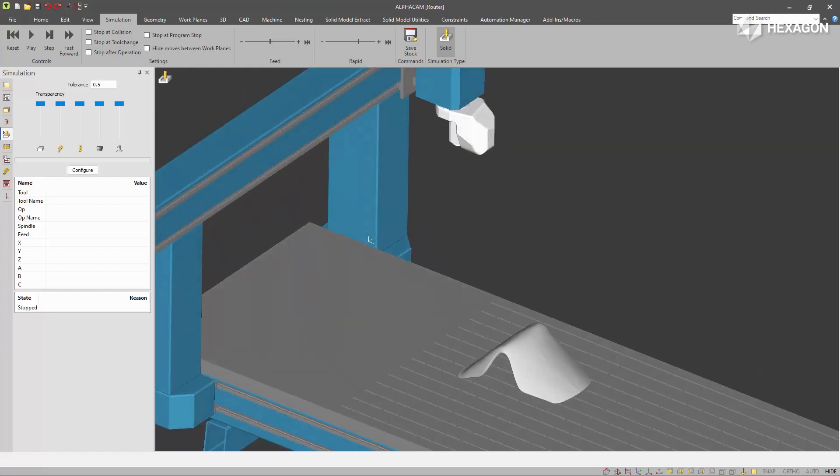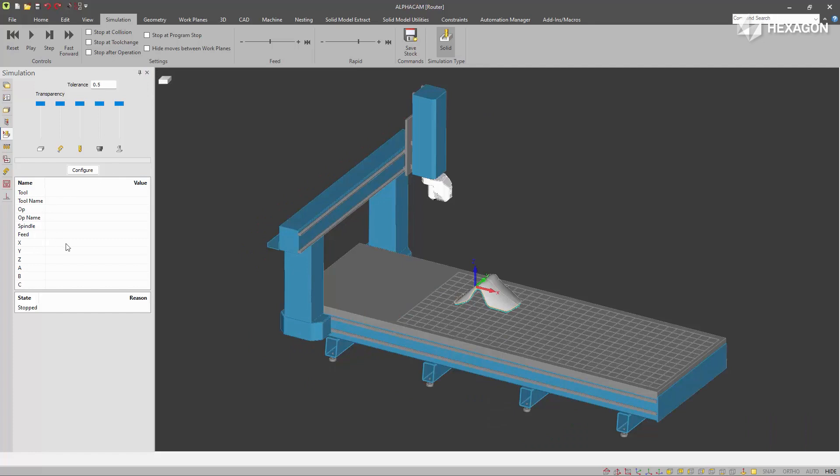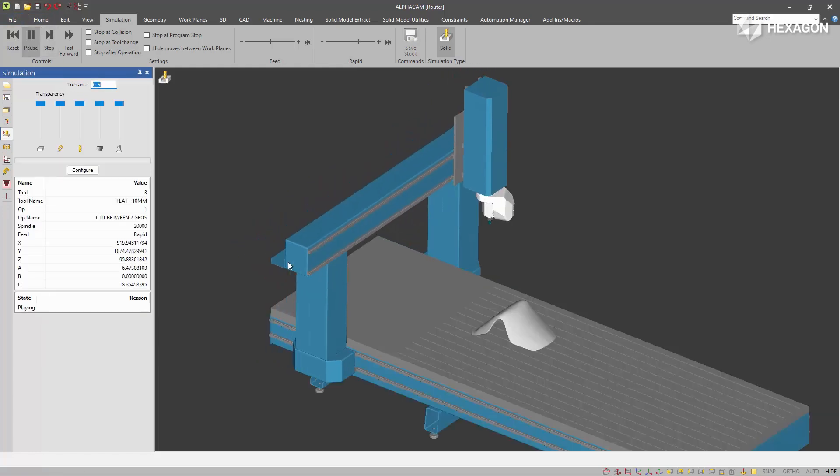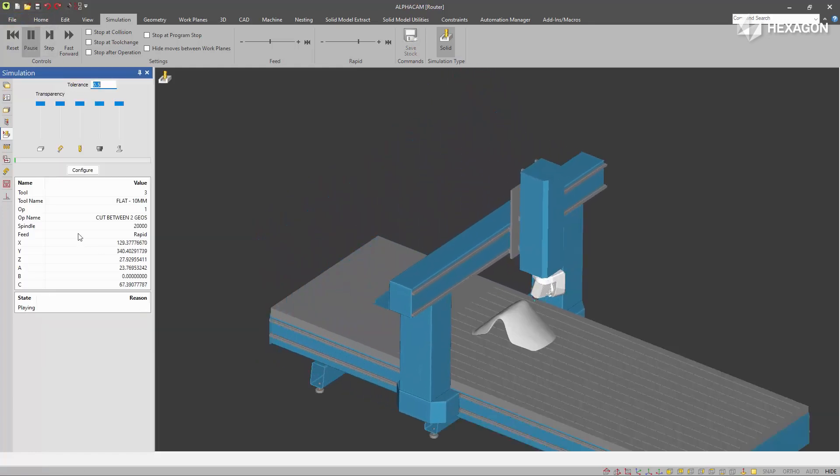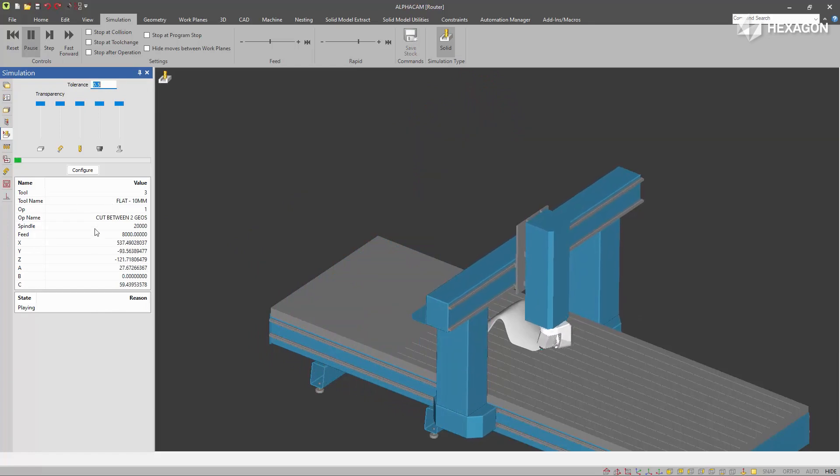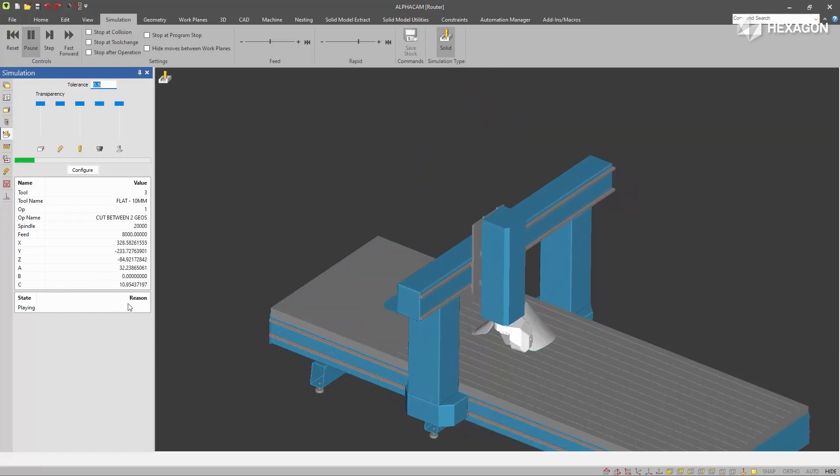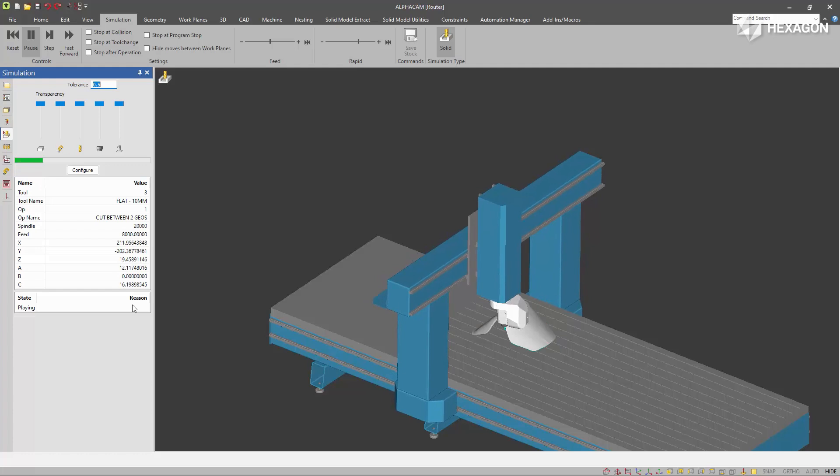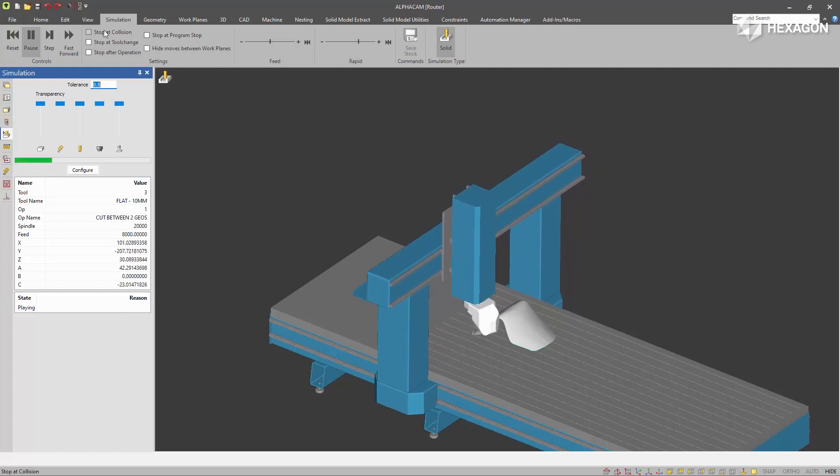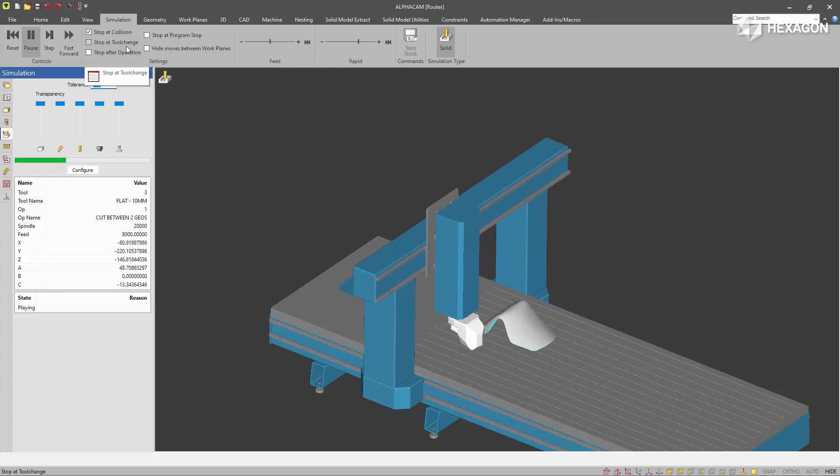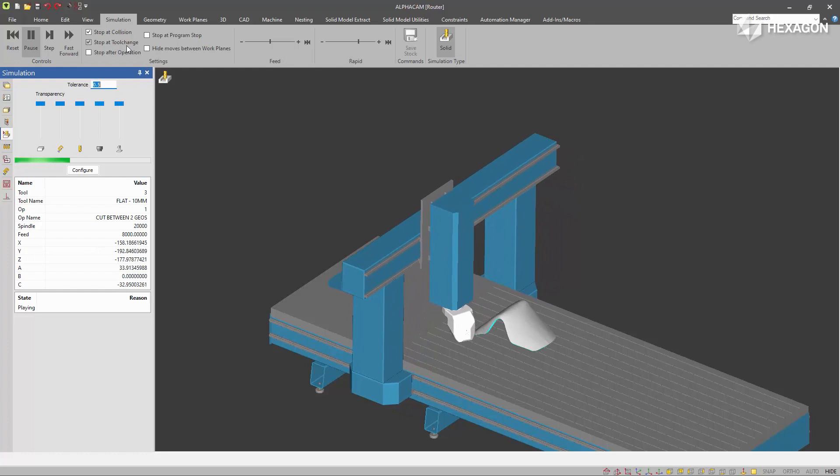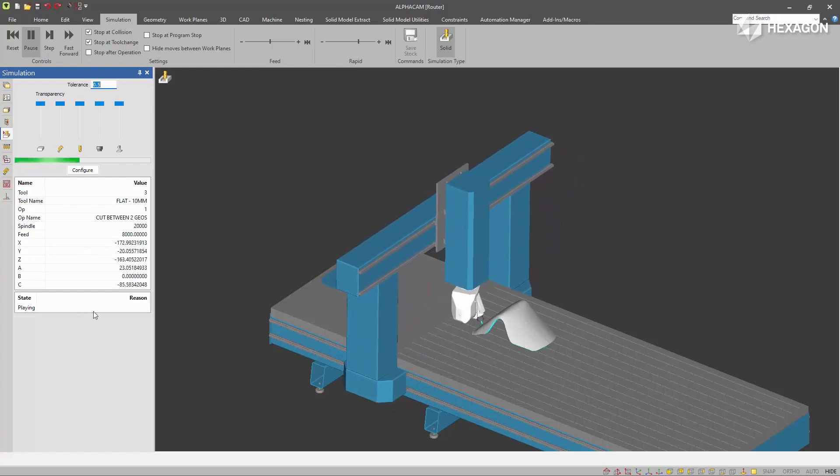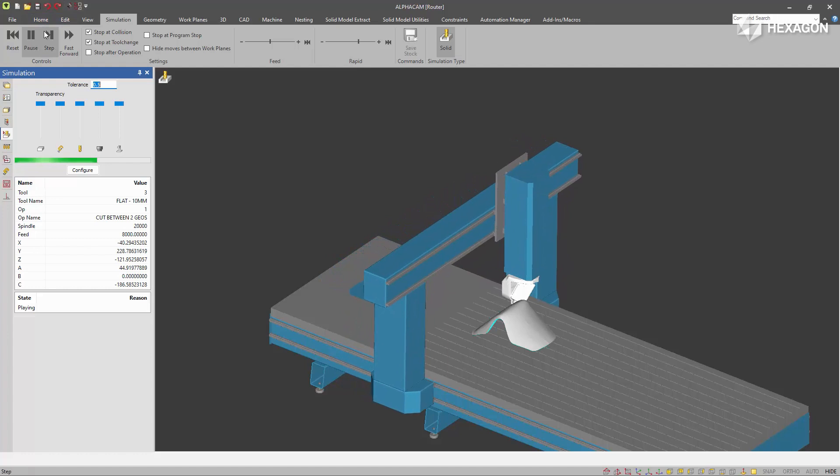We also have some information on the simulation project page now. As the simulator is playing, we report all tooling information, axis coordinates, and the state of the simulator. So if it pauses for a simulation error or stops at a tool change or whatever you have selected, it will be reported here.